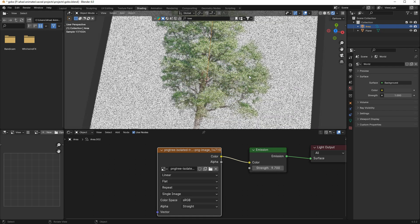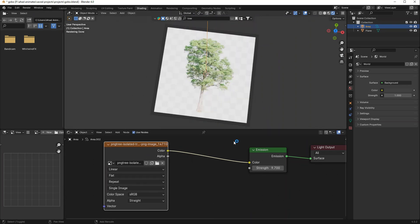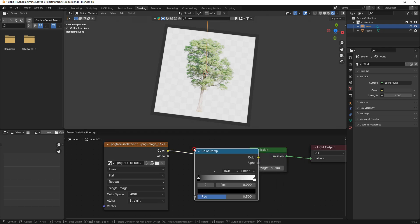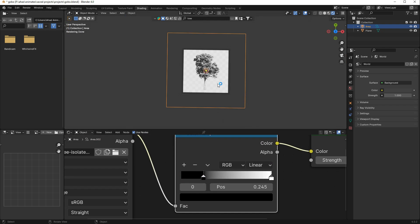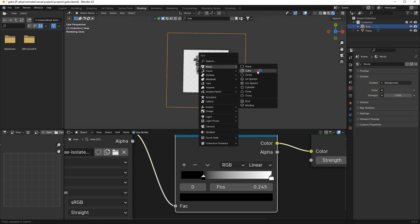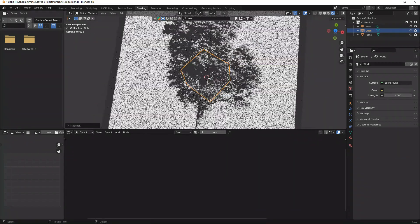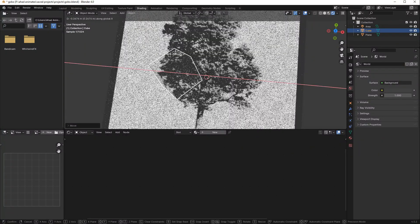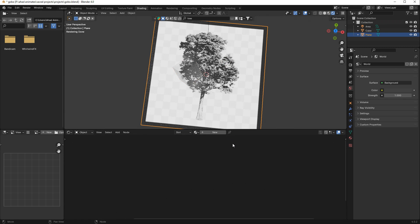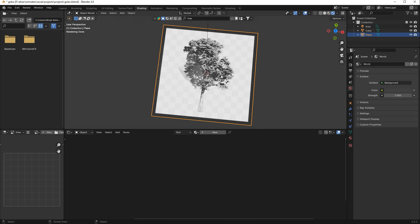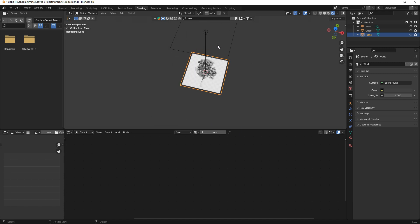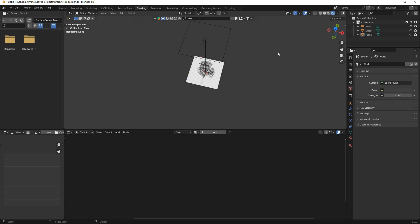I can increase the strength value and add another Color Ramp — it's a simple way to create these kinds of shadows. I'll add a cube, move it on the Z-axis, and rotate it. Now you can see it's creating really nice shadows. You can play with this node system and add more nodes to make it more natural and advanced. To summarize: method one is putting an object under the light; method two is using nodes instead.